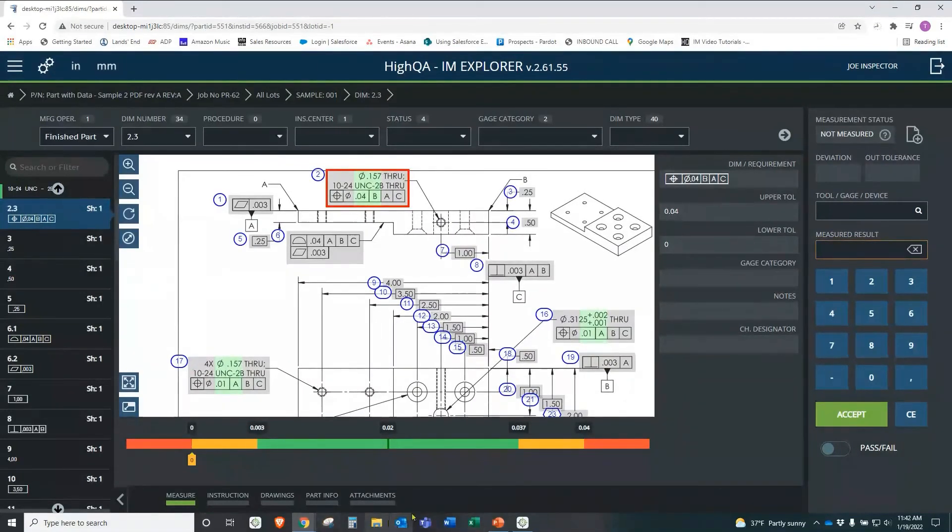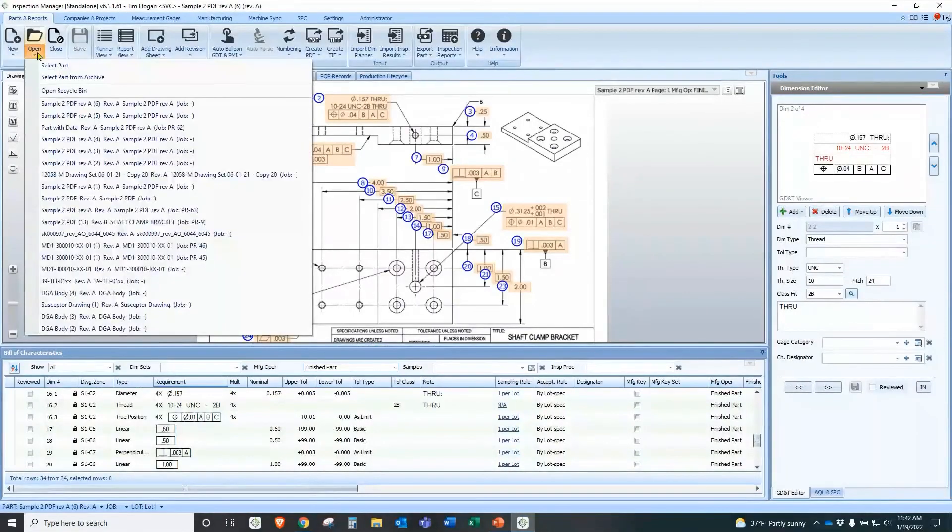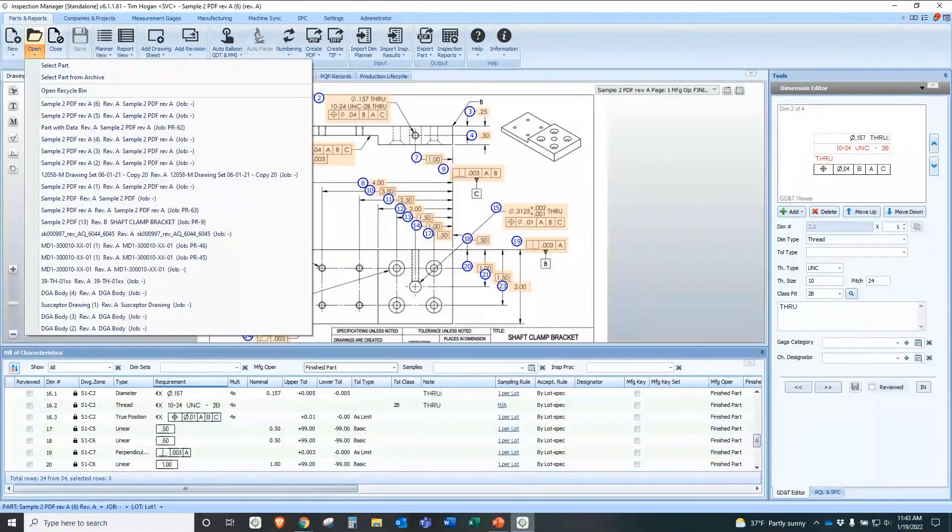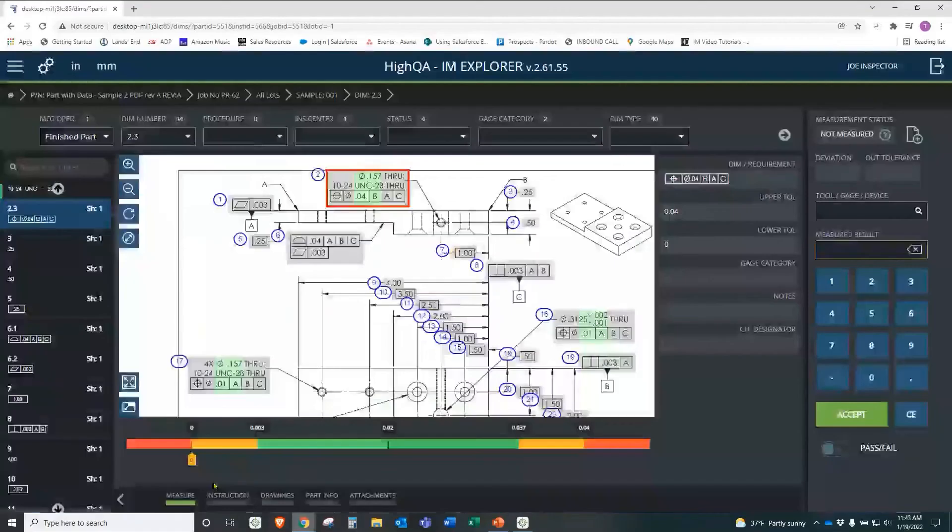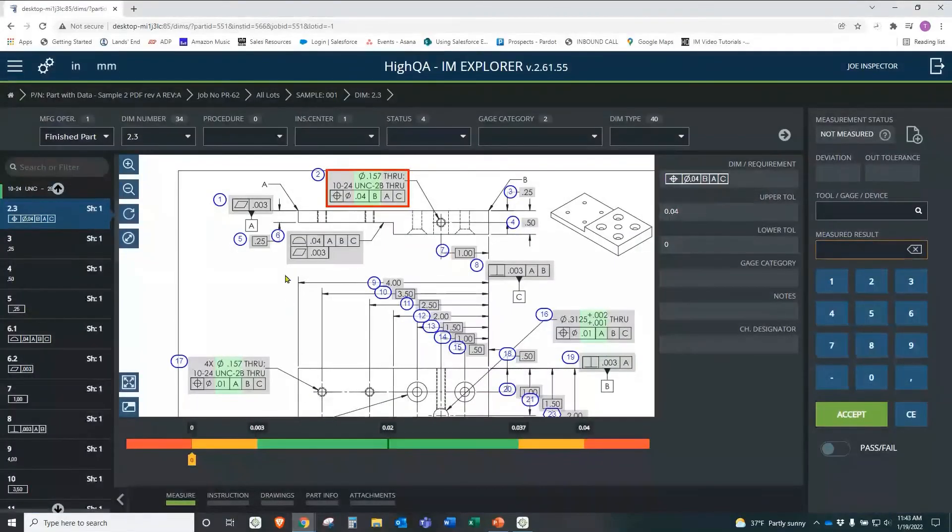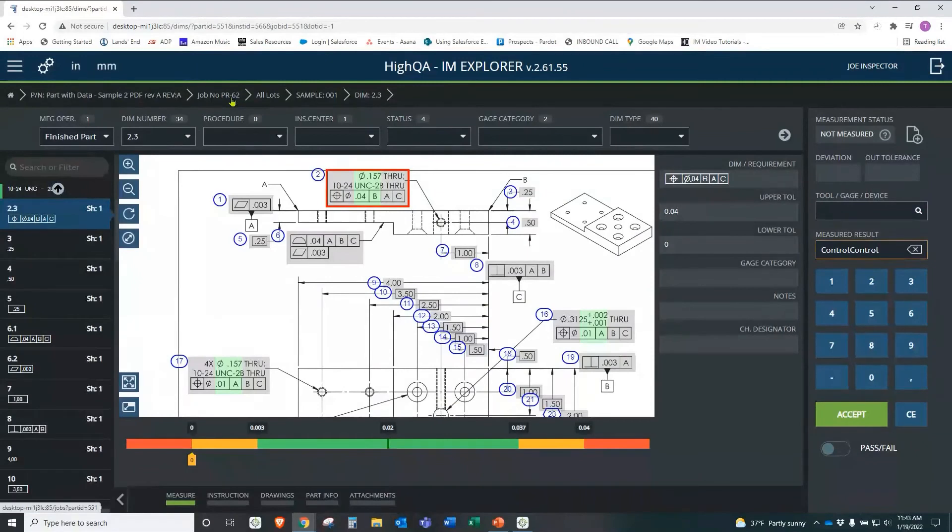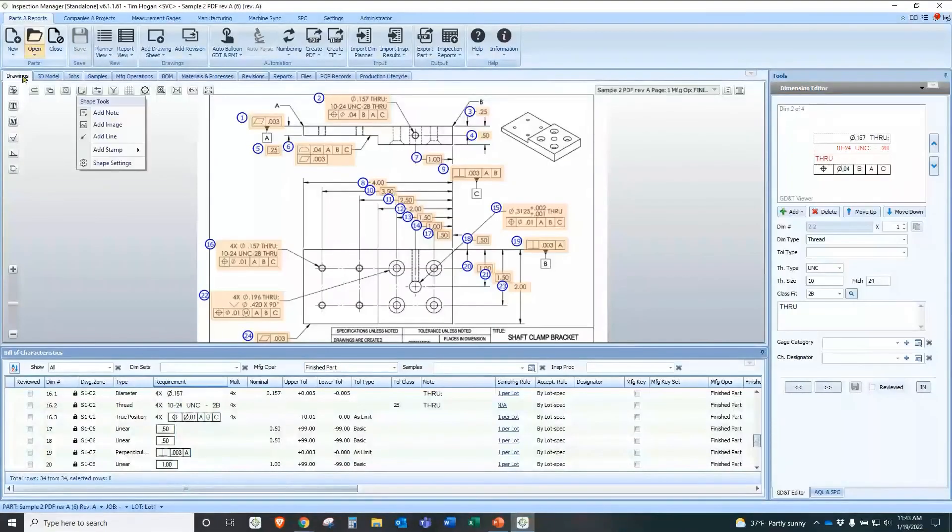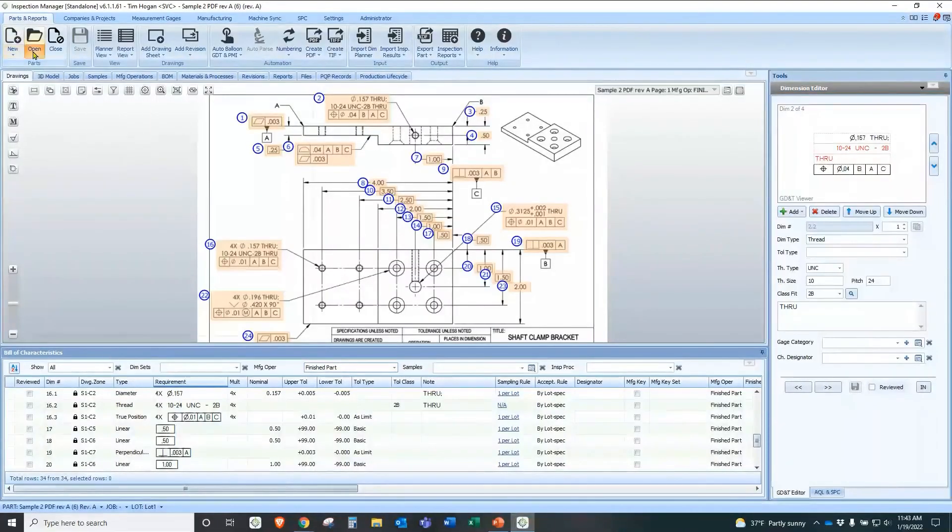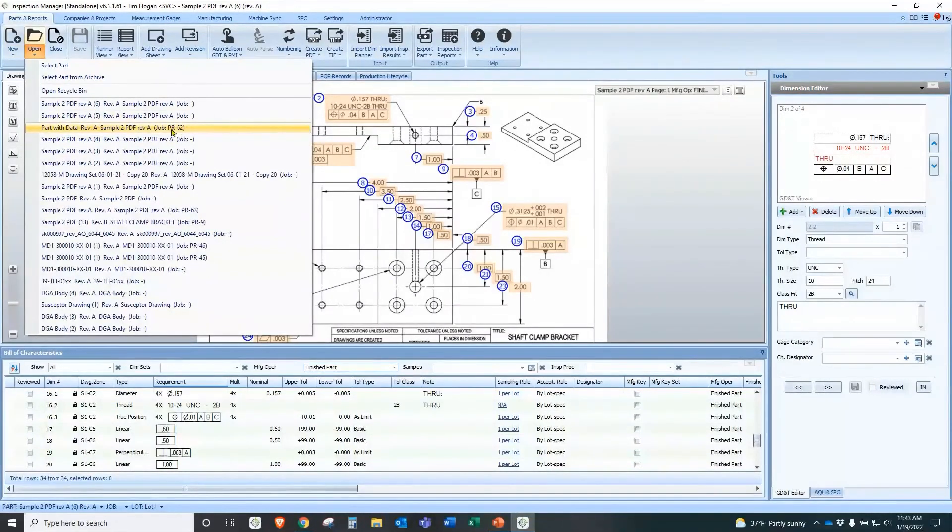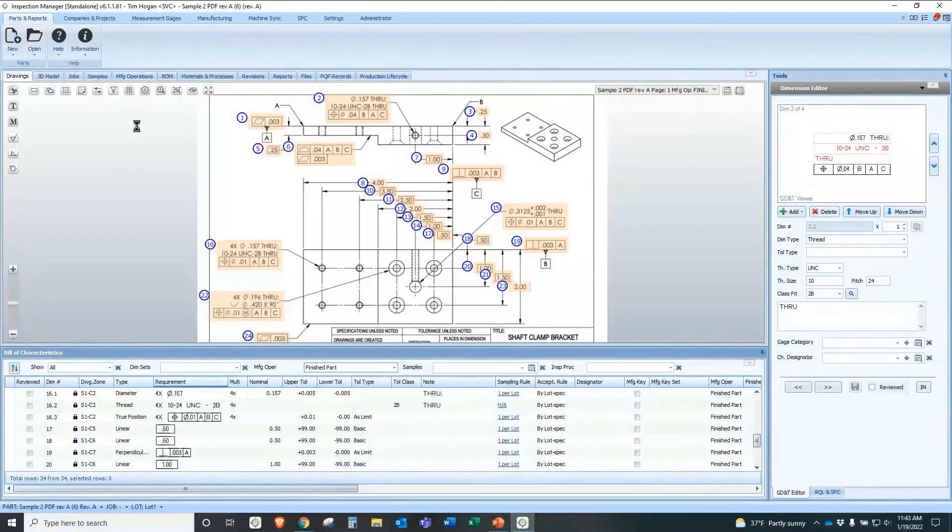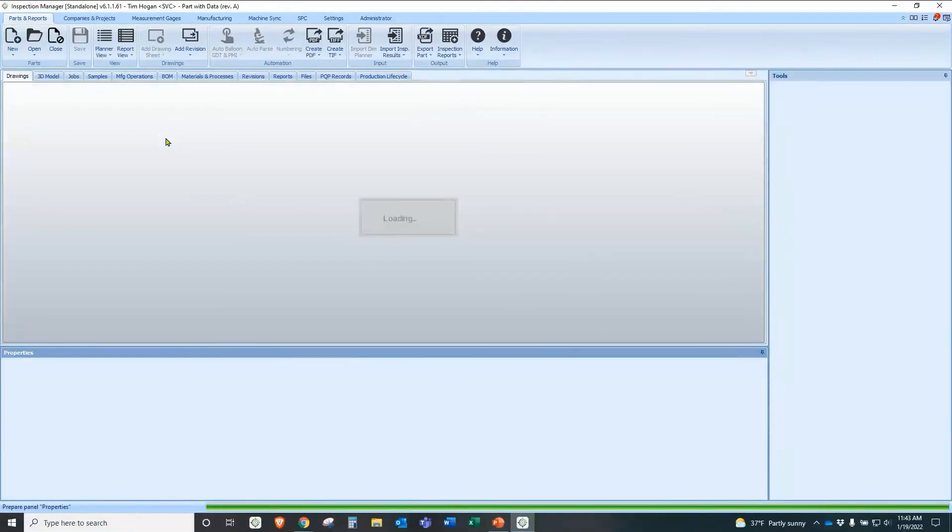Now when I go back into Inspection Manager, I'm going to open that same file. And by the way, so you don't think I'm hiding anything, we have job number 62 here. See that right there? Job number 62. So when I go back into Inspection Manager, I'm going to open right here. We have job number 62. So I'm going to open job 62.